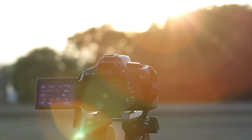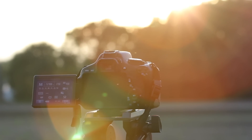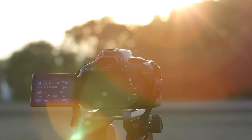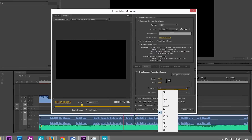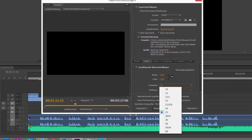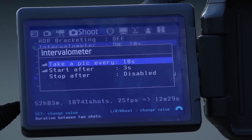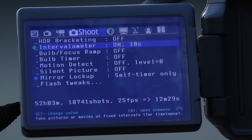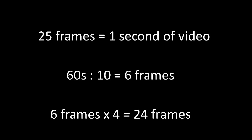Now you have to think about how often the camera should take a picture. This is a simple math calculation. Depending on your settings, your video will have 25 or 30 frames per second. I use 25. So when I take 25 pictures, it will be in the end 1 second of video. If I take a picture every 10 seconds, I will have every minute 6 pictures. This means that 4 minutes of real lifetime will be 1 second in the final video.